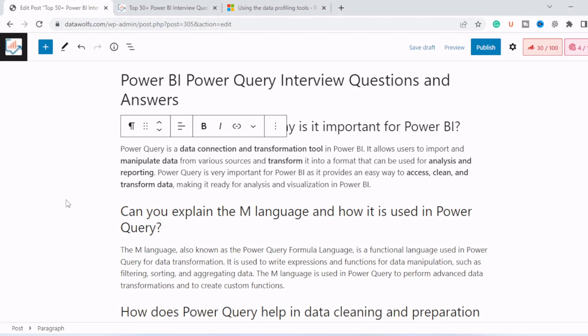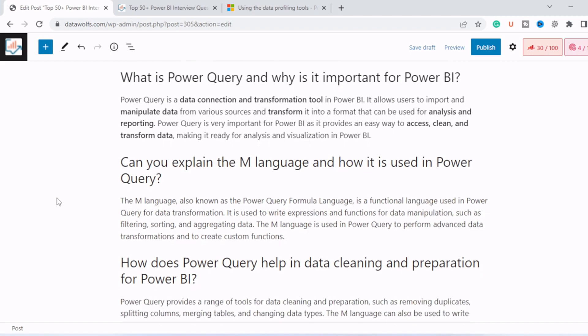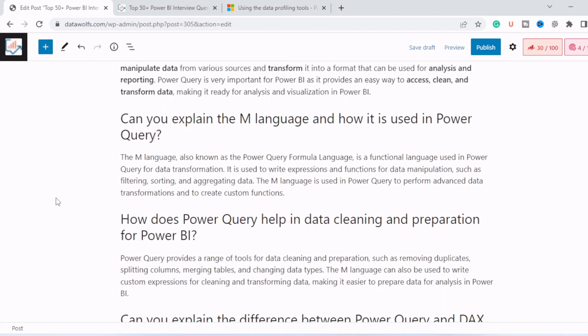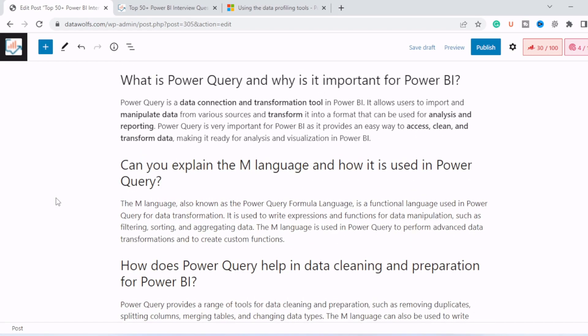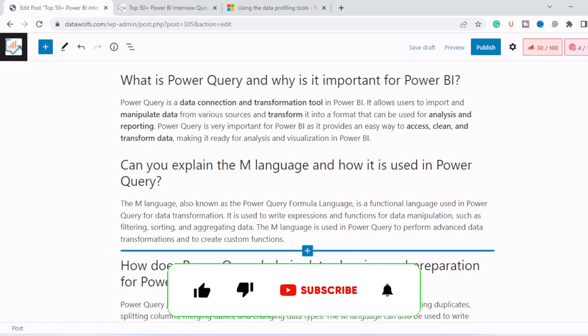Now let's move to second question. Can you explain the M language and how is it used in Power Query? The M language, also known as Power Query formula language, is a functional language used in Power Query for data transformation. It is used to write expressions and functions for data manipulation, such as filtering, sorting, aggregation. The M language is used in Power Query to perform advanced data transformation and to create custom functions.